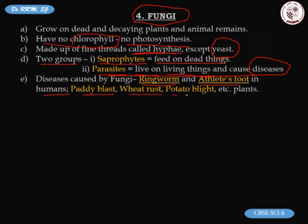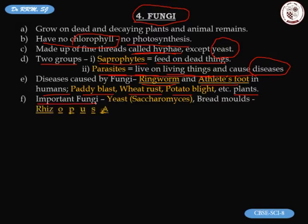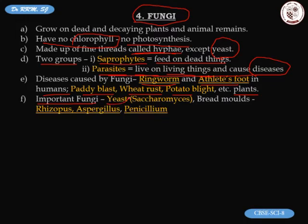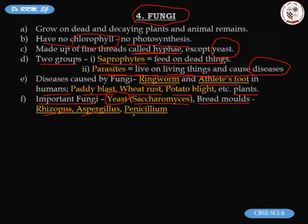Fungal diseases in plants include paddy blast and wheat blast. Important fungi to remember: yeast — scientific name Saccharomyces — is used for wine making and bread making. Three others are bread molds: rhizopus, aspergillus, and penicillium.